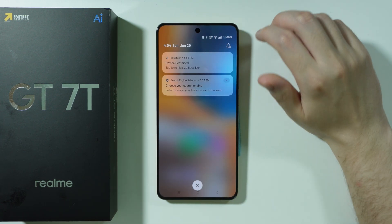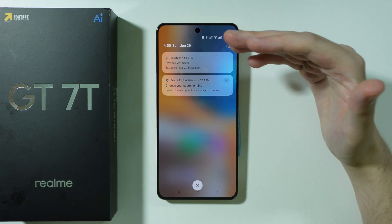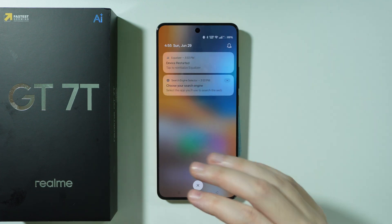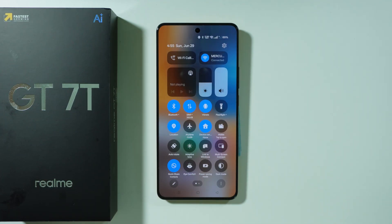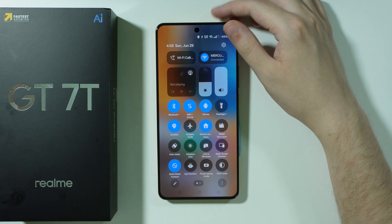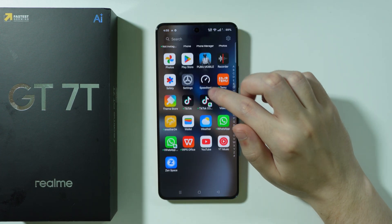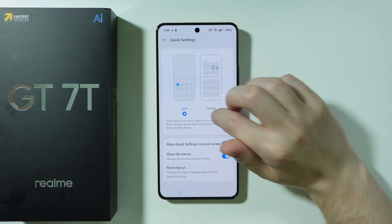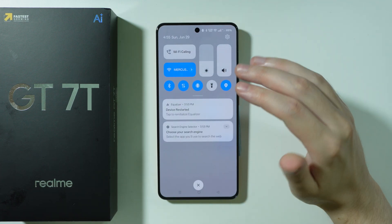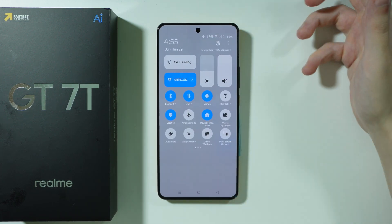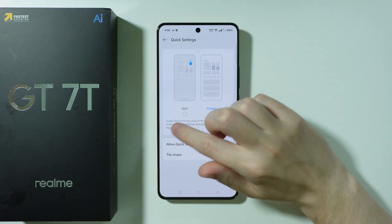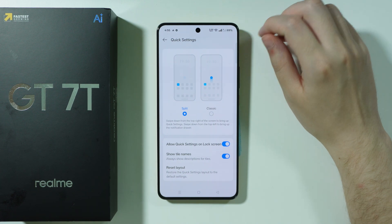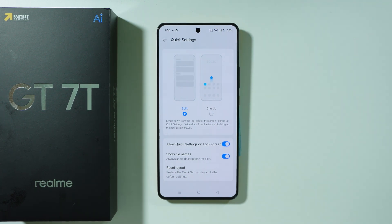If you go to notifications, you can see quick settings buttons, but we can also split them so that notifications and quick settings are separated. To enable this, go to settings, then notifications and quick settings, and open quick settings. There you can switch between classic and split — with split, you swipe on the right side of the phone to show only quick settings, which is useful for quicker access to the full quick settings panel.